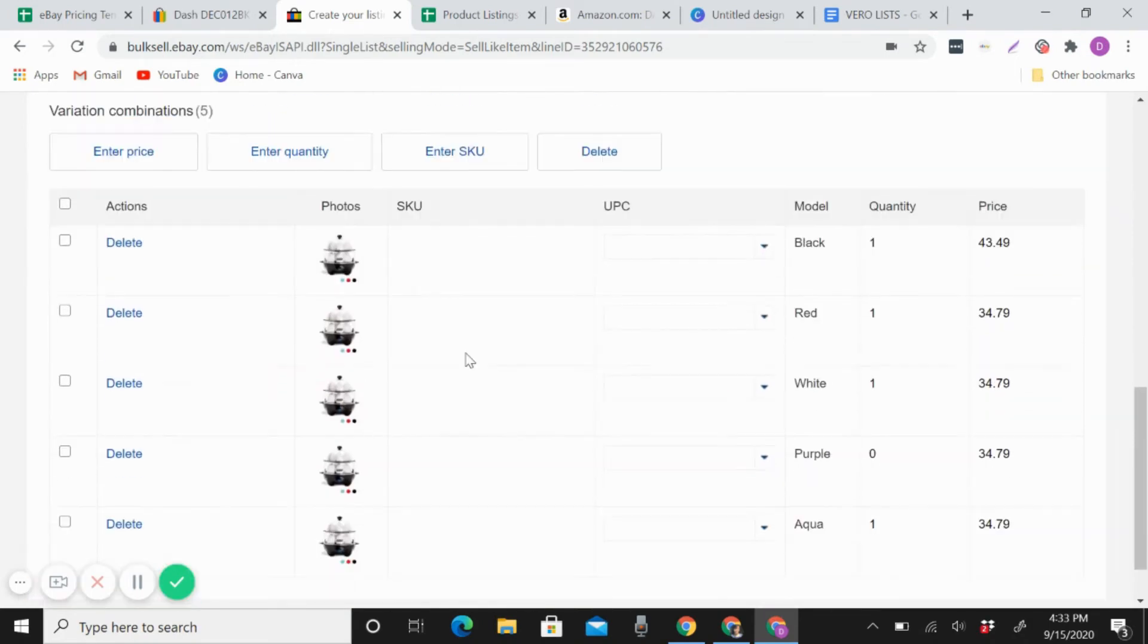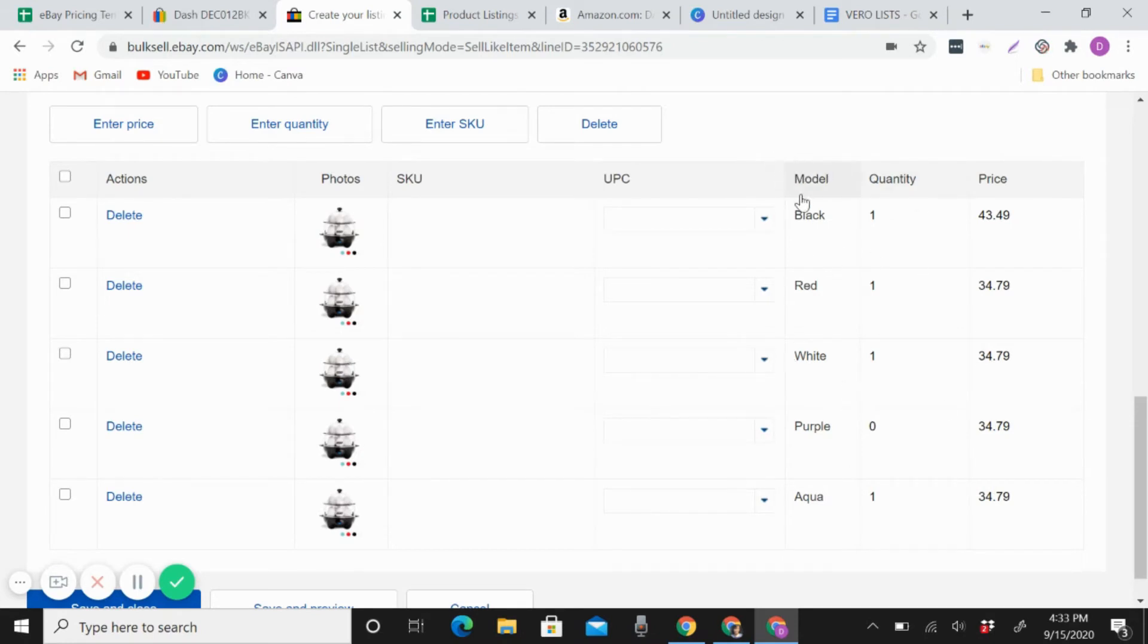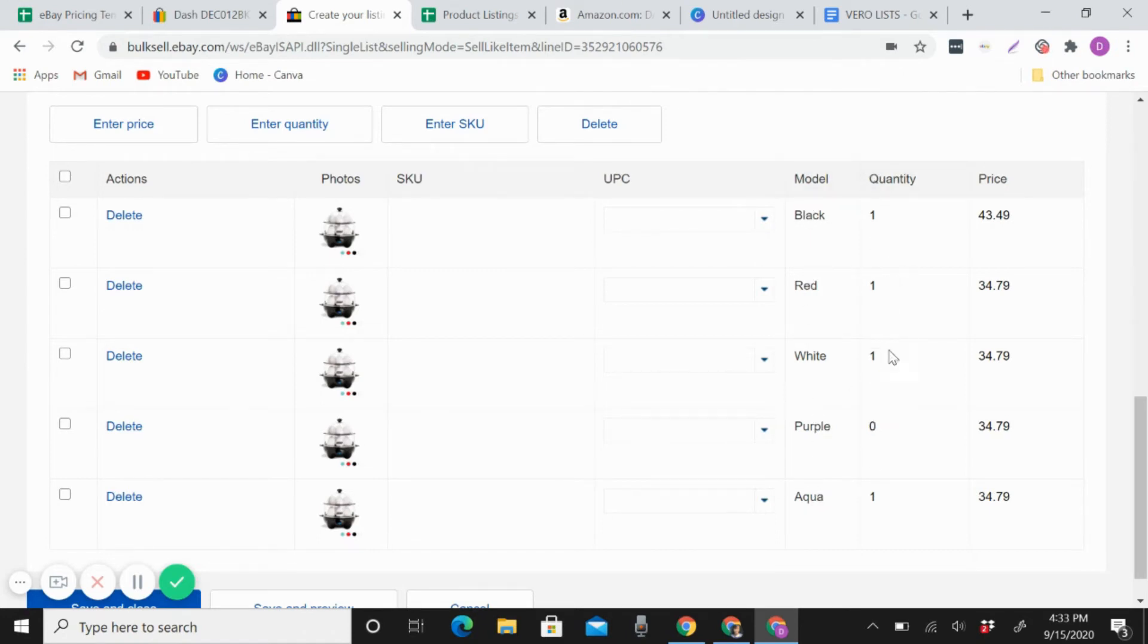So like that, you see the difference. So like this, I already have the model here, the variation, you know, the black, red, white, purple, and aqua. So I have quantities here.